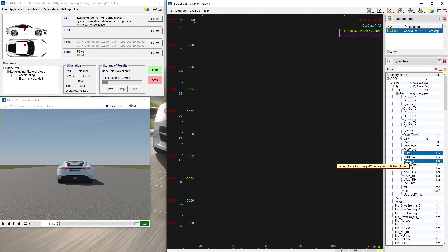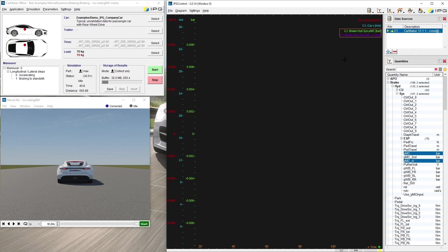As you can see, the selected quantities showed up in the upper right corner of the diagram. The default quantity of the x-axis is the simulation time, but can be replaced by any other quantity.